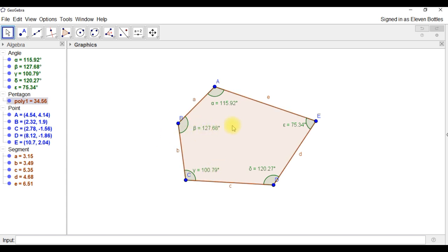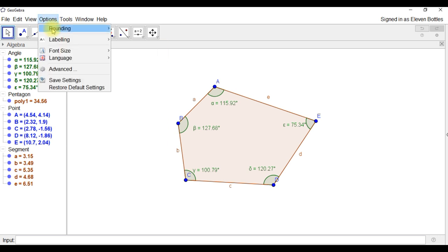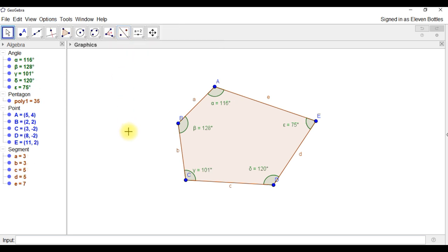And if you want to change the precision, so at the moment we've got two decimal places. Now this is in a slightly different place on different versions of GeoGebra, but on the version I'm using, it's under options, rounding, and I can go to zero decimal places and I'll get the angles given to the nearest whole number.